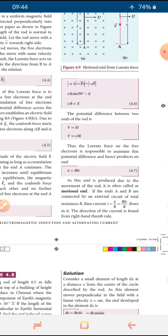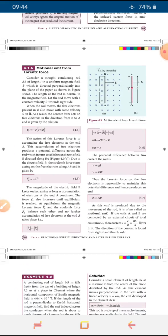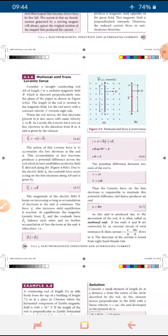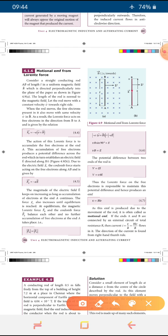Have you understood, children? This is an important question and answer. For today's homework, explain about motional EMF from Lorentz force, including Figure 4.9. Write the complete answer with the diagram.